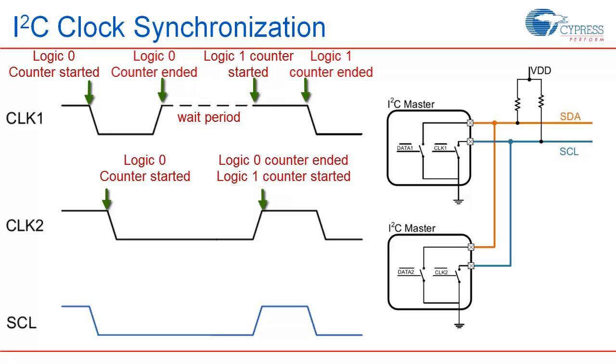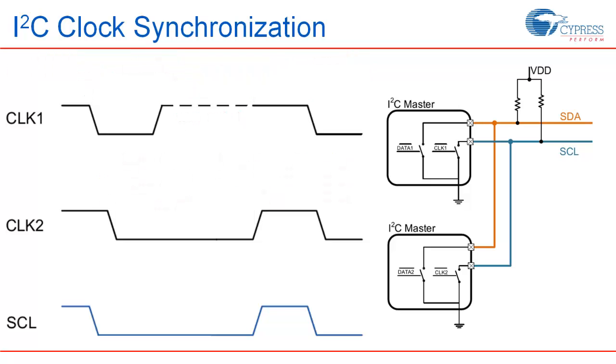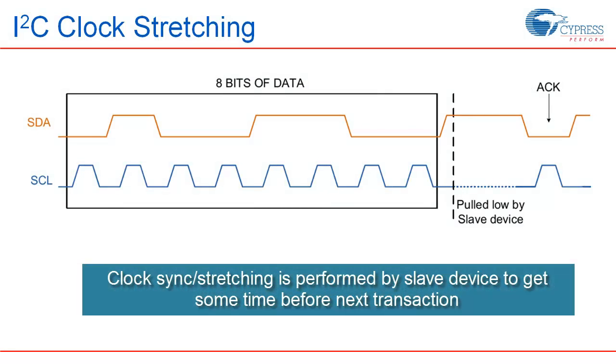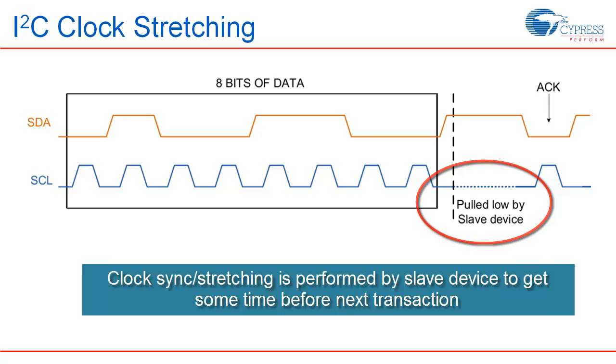In this way, clocks from both the masters are synchronized. It is interesting to note that the logic high duration on the SCL line is decided by the master which has the lowest logic 1 counter period whereas logic low duration is decided by the master which has the highest logic 0 counter period. It is also necessary to note that clock synchronization is also performed by the slaves on the bus. Slaves hold the SCL line low till they can process the received data. I2C spec allows the slave devices to do so to match its speed. Effectively, the logic high duration on the SCL line is decided by the fastest of the masters and the slaves.